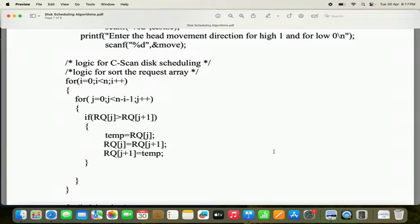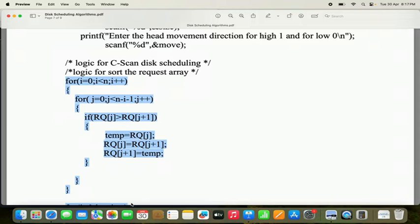First, we have to do sorting — arrange all requests in ascending order. For that purpose, we are using bubble sort logic. In the outermost for loop, i less than n; innermost for loop, j less than n minus i minus 1. If RQ[j] is greater than RQ[j+1], we swap the numbers using temp: temp = a, a = b, b = temp. If you don't have an idea about bubble sort, I have already uploaded a video on bubble sort — the link will be in the description and first comment.